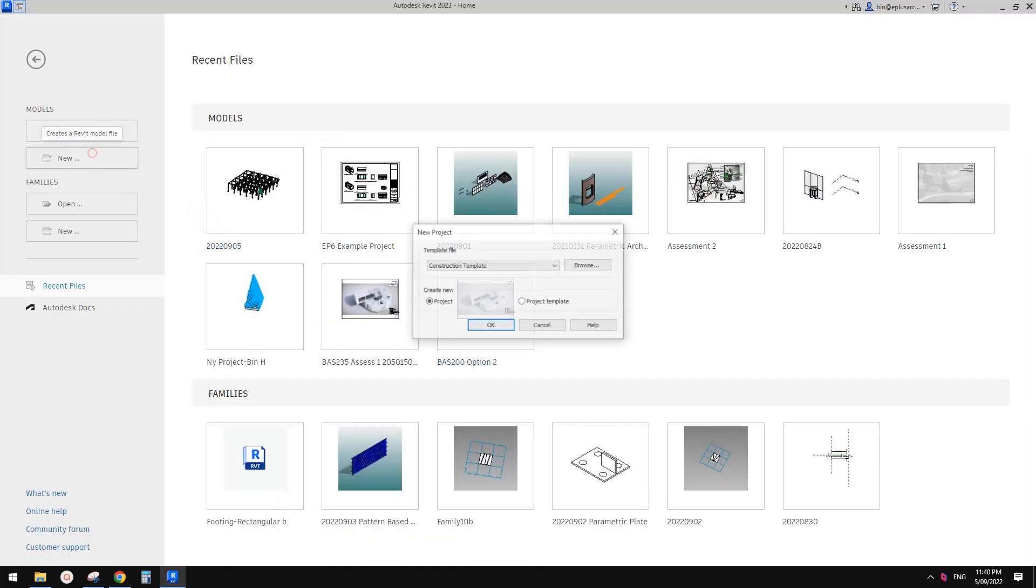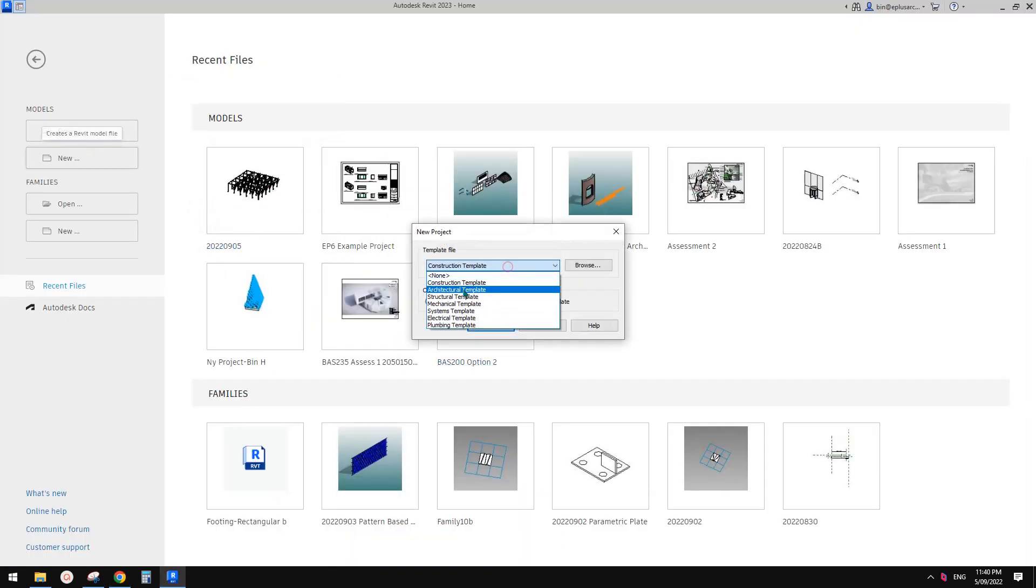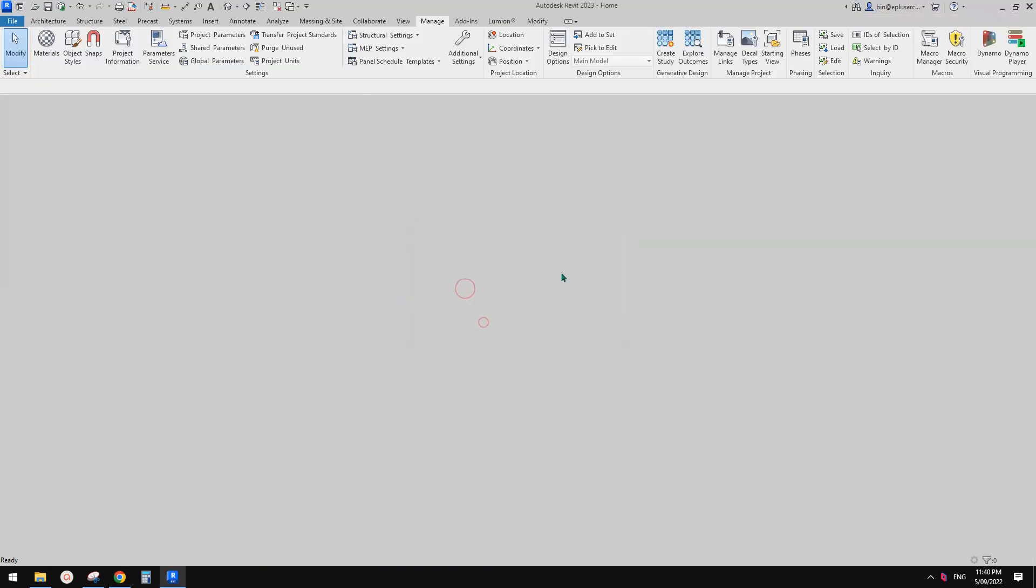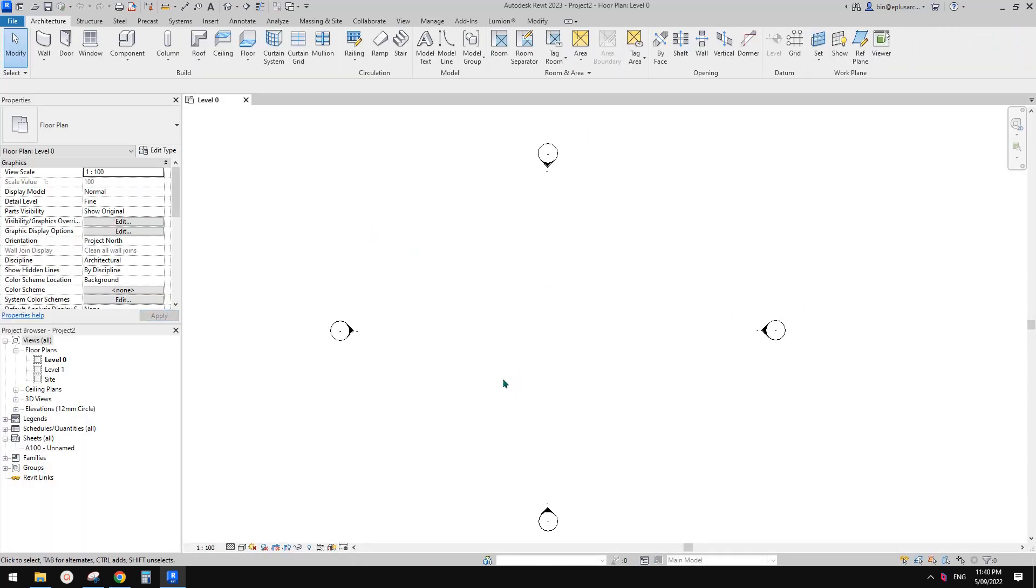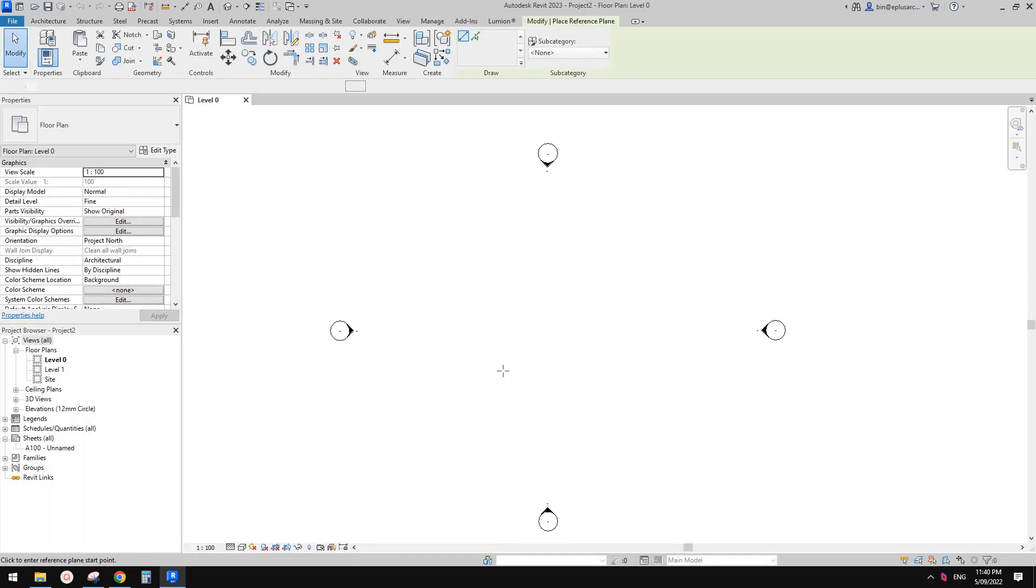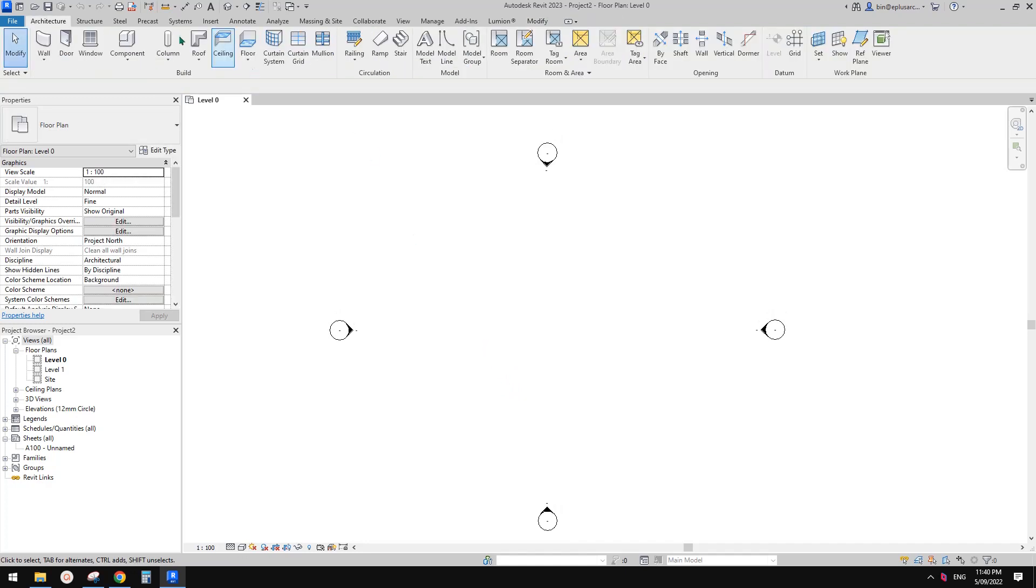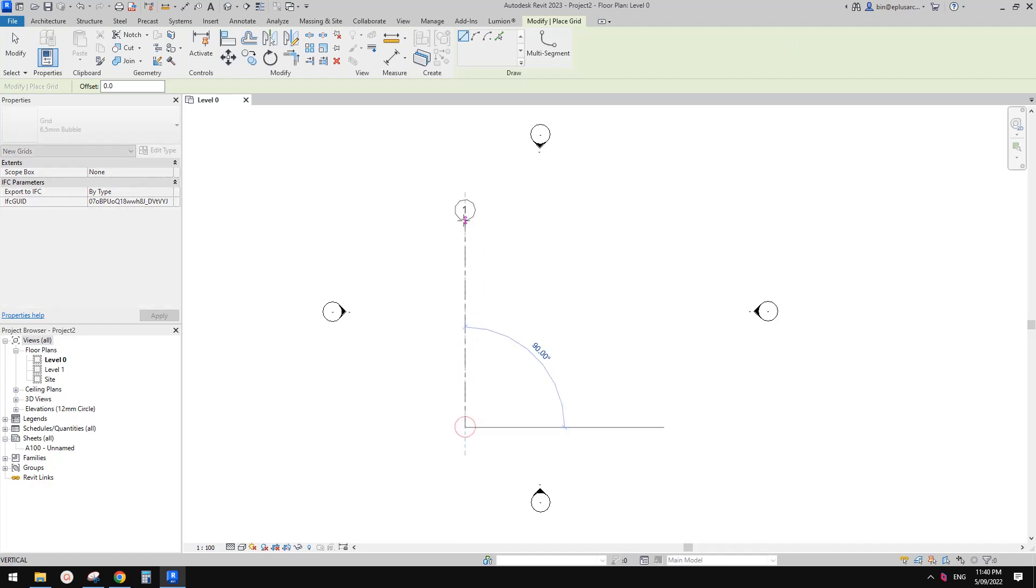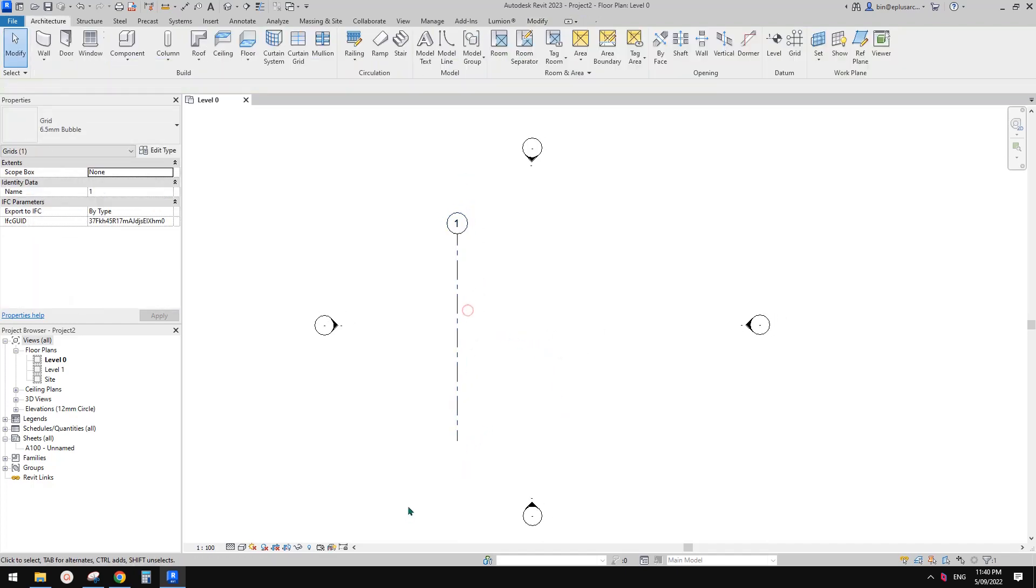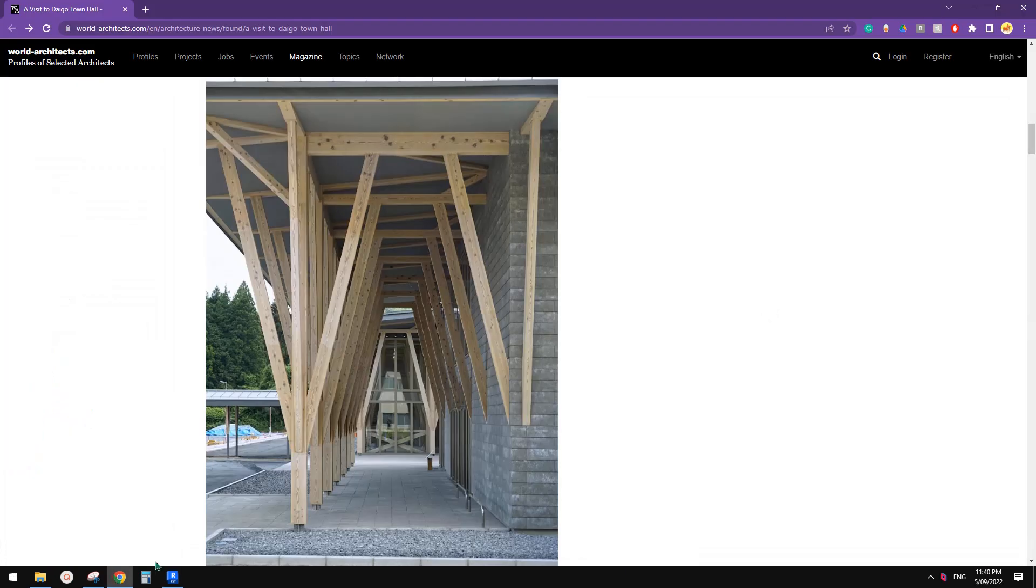So first let's create a project. Okay, so to model this, it's good to first, it's easier to have some grids. Okay, so let's say maybe three meter, three by three maybe.